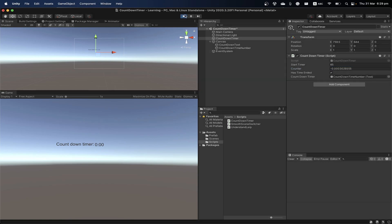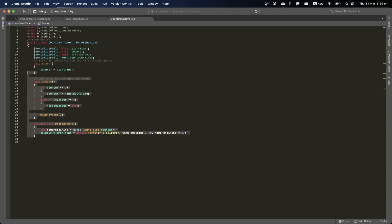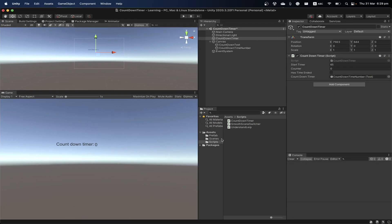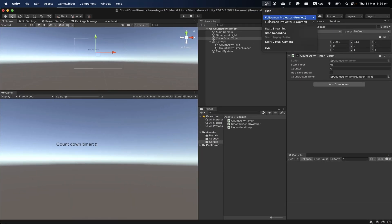Once it reaches zero the boolean becomes true and we know it has ended. If you want something to happen when the timer finishes, you can either check this boolean value or write your logic directly in that else-if block. That's how you write a countdown timer in Unity — it's a very short piece of code. I'll put a link to the code in the description.